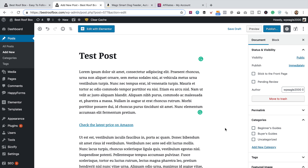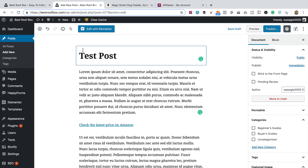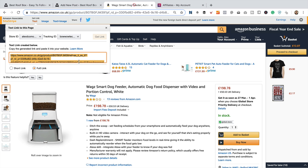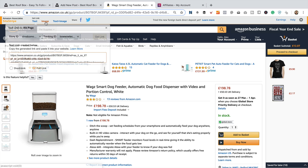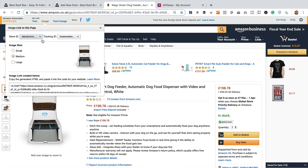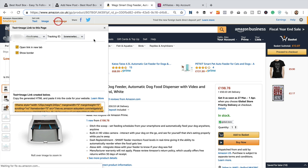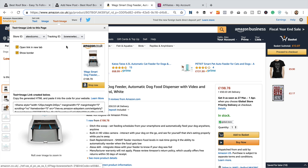There we go — we've added our affiliate link into Gutenberg and it's all ready to go. Now Amazon also offer an image. They also have a text and image option, but I really hate those, so never use them, and I advise that you don't either.